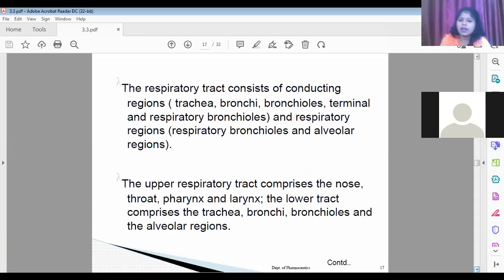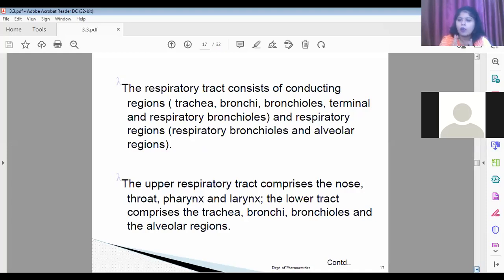The upper respiratory tract comprises the nose, throat, pharynx, and larynx, while the lower respiratory tract comprises the trachea, bronchi, bronchioles, and alveolar region.